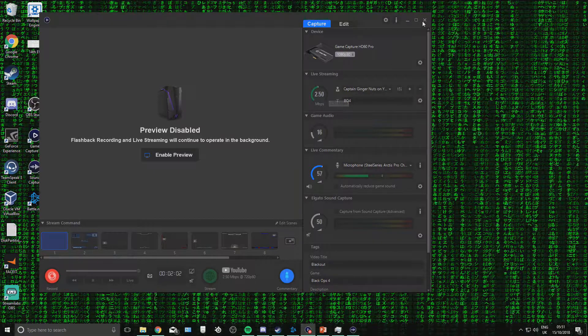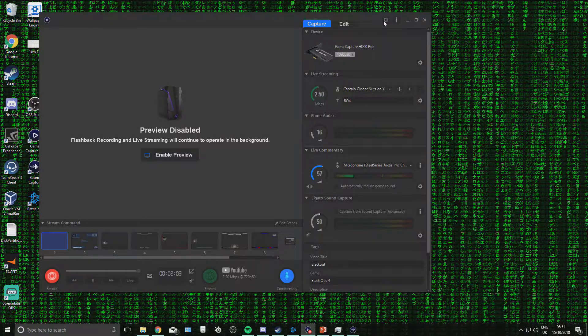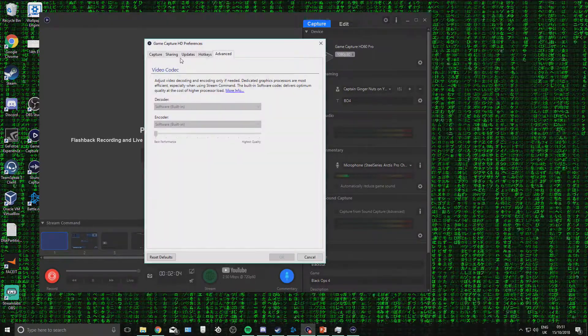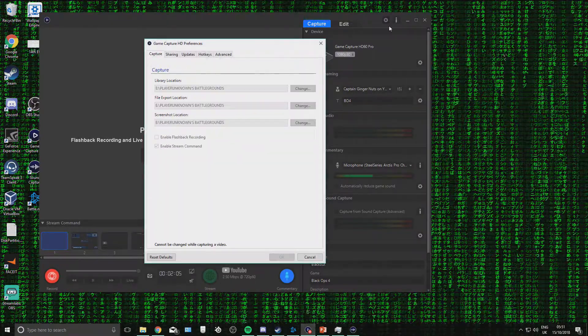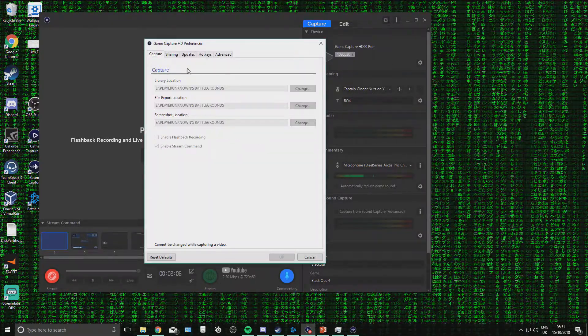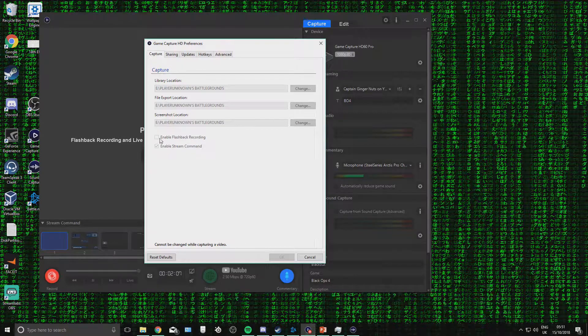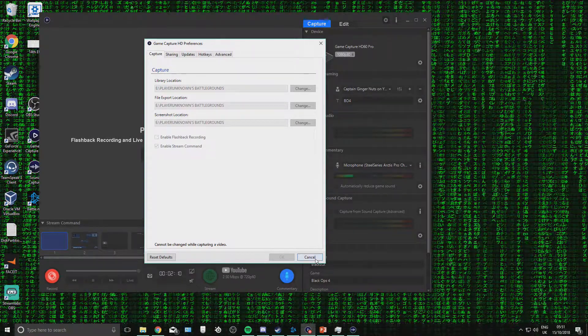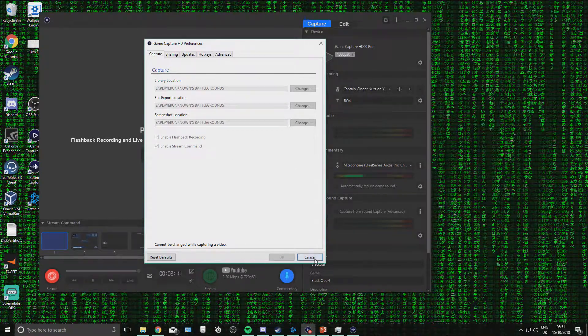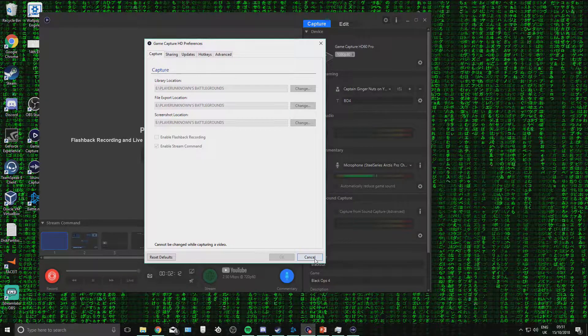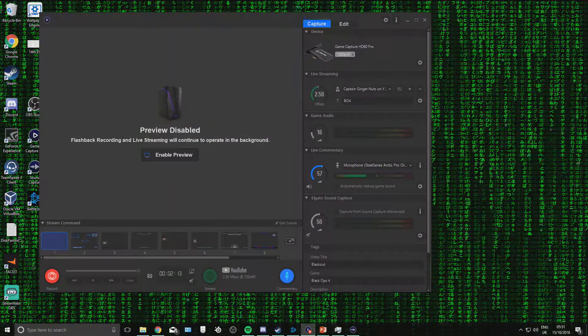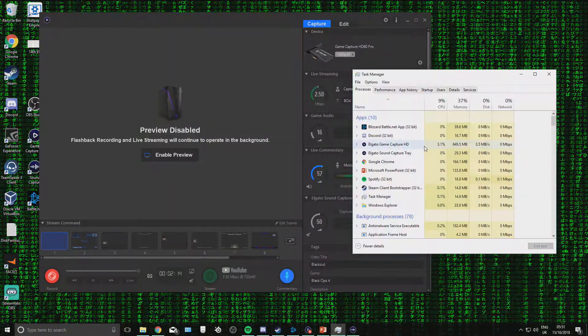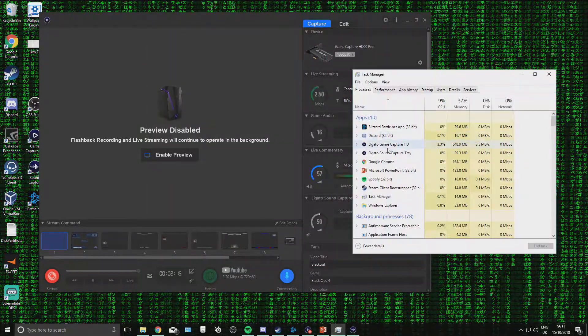Okay, so the last thing we're going to go through is optimization. So, go up here, top right settings, capture, disable enable flagship back recording, that will be on automatically. This will literally cut your CPU usage in half.